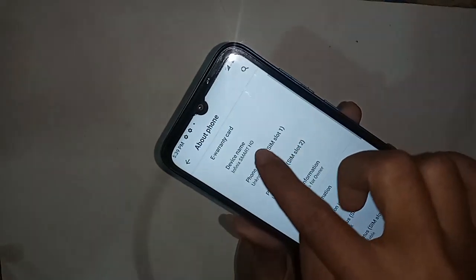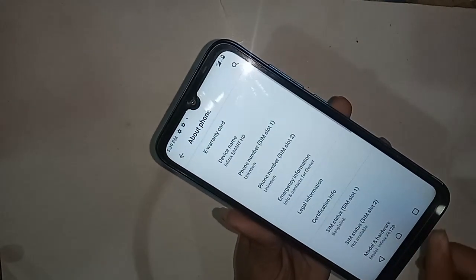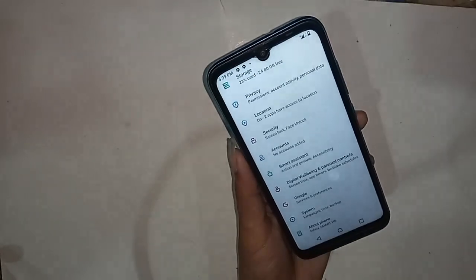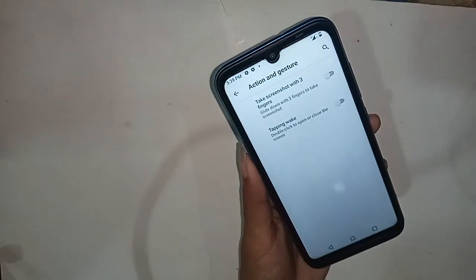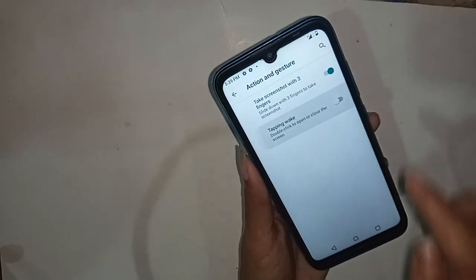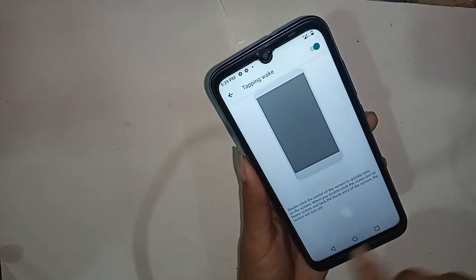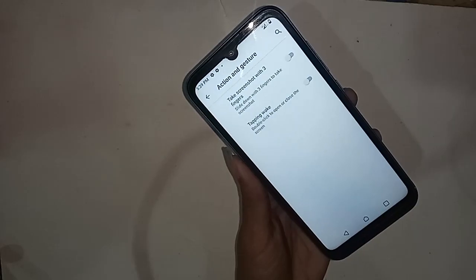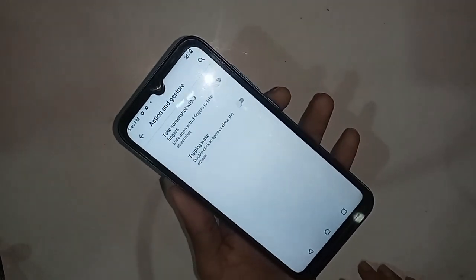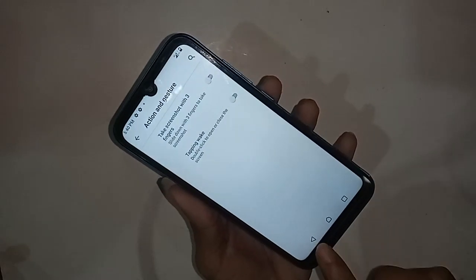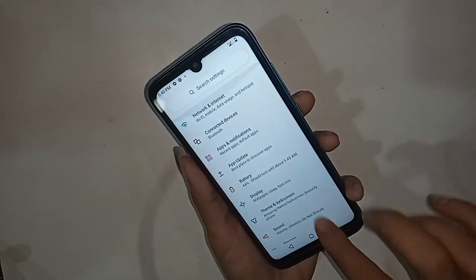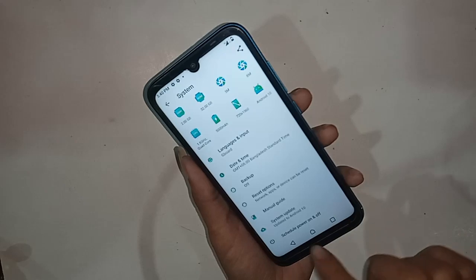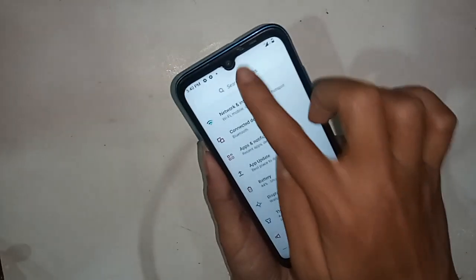I am searching, but there is no option named 'navigation bar' or 'system navigation' in this phone's settings. I will click back, and you will see an option called 'Search Settings.' I will search for 'system,' but there is no system navigation bar option. Let me use Search Settings and search for the navigation option.